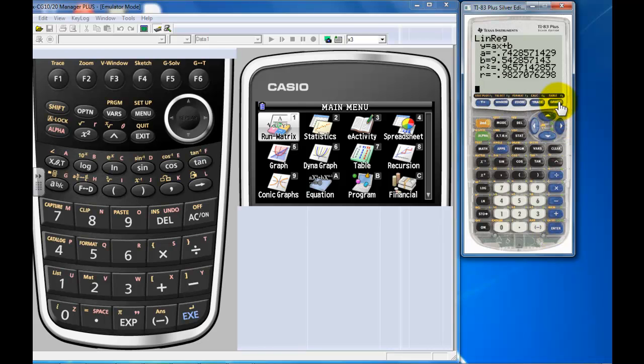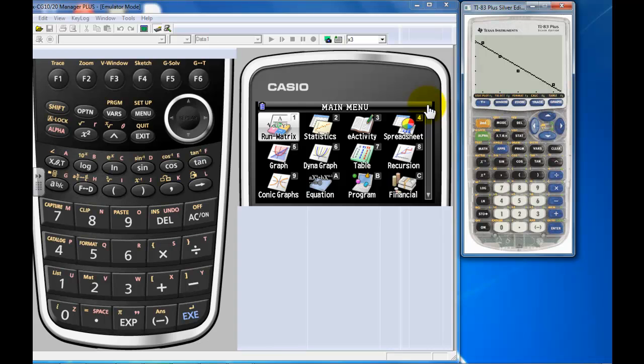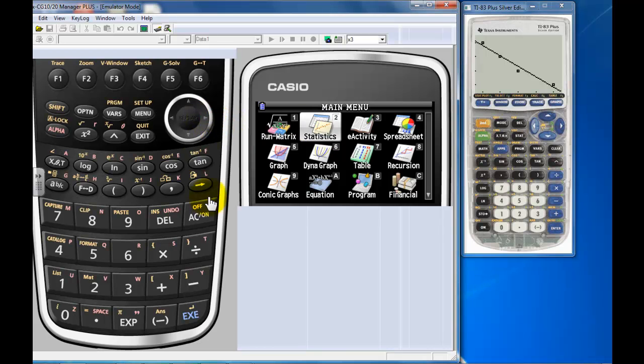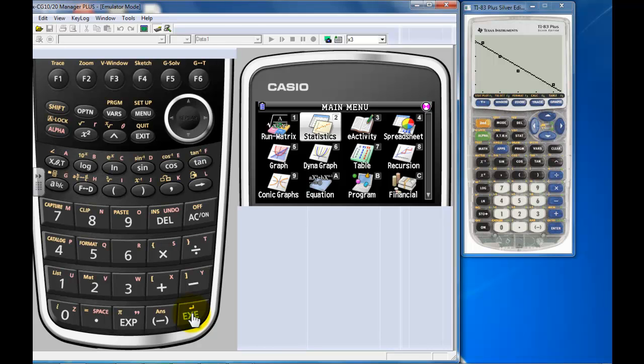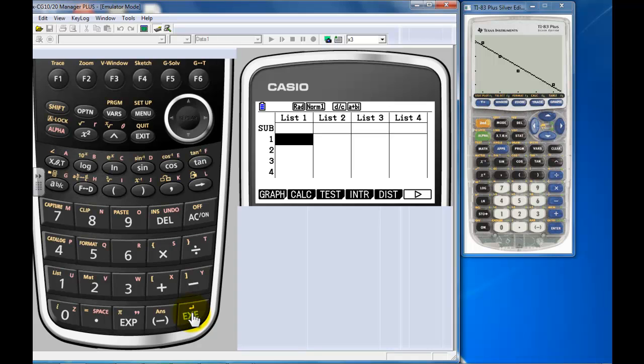All right, so now Casio Prizm. Very nice. This is going to go into the stats menu. Go over to the stats menu. Picture plot, you reserve the picture plot to do math on pictures, so we're going to go do statistics. So you want to go into the stats menu.